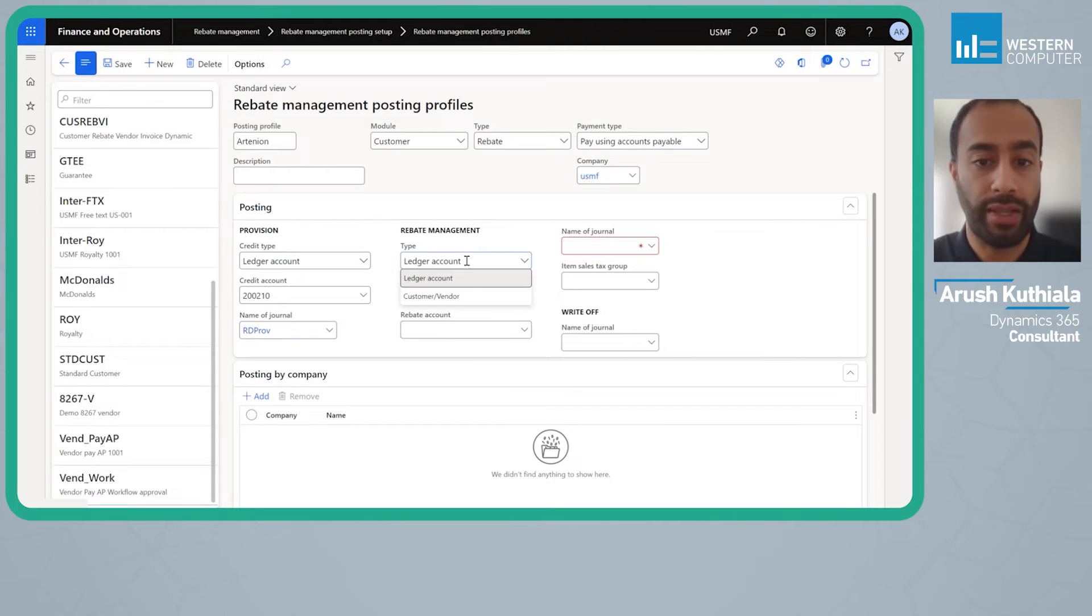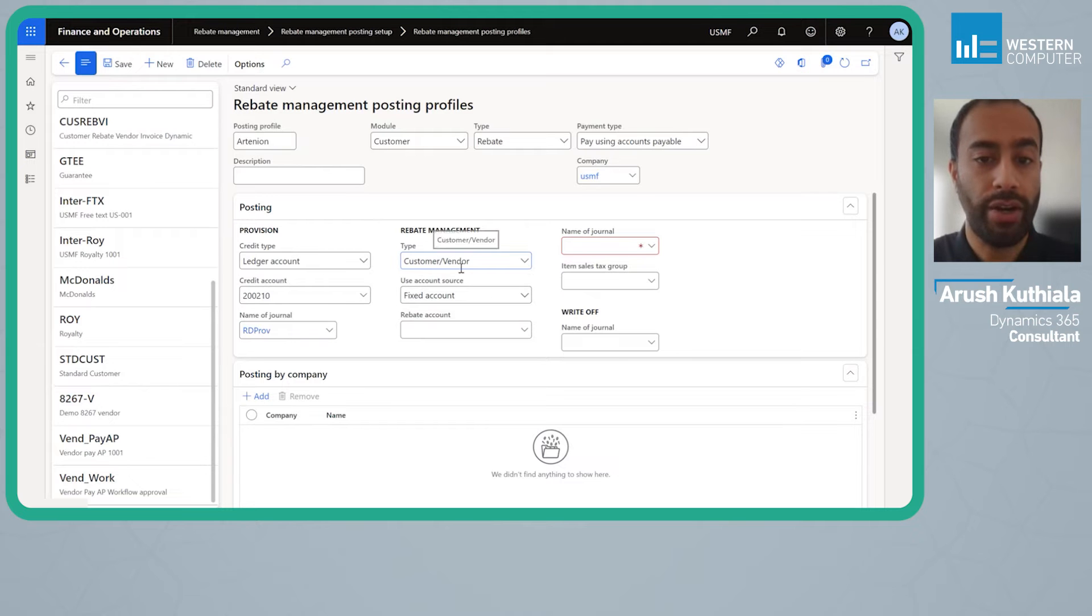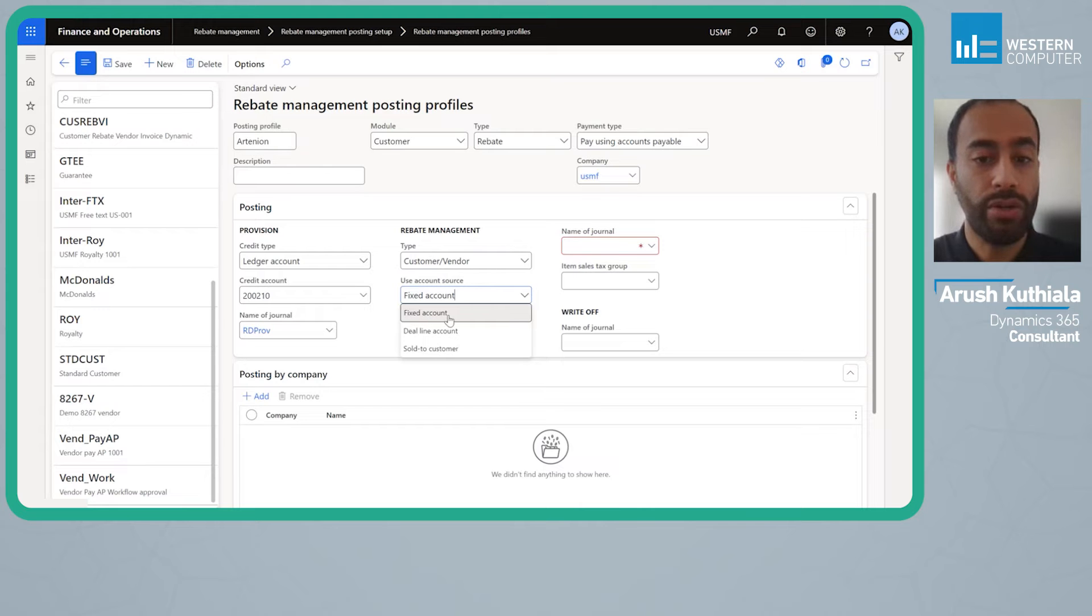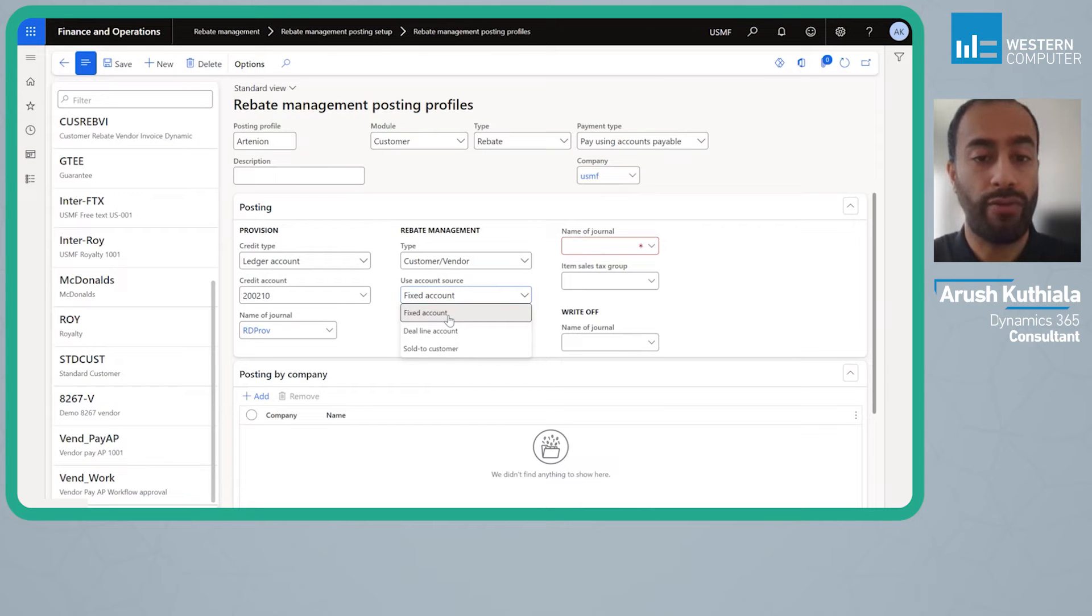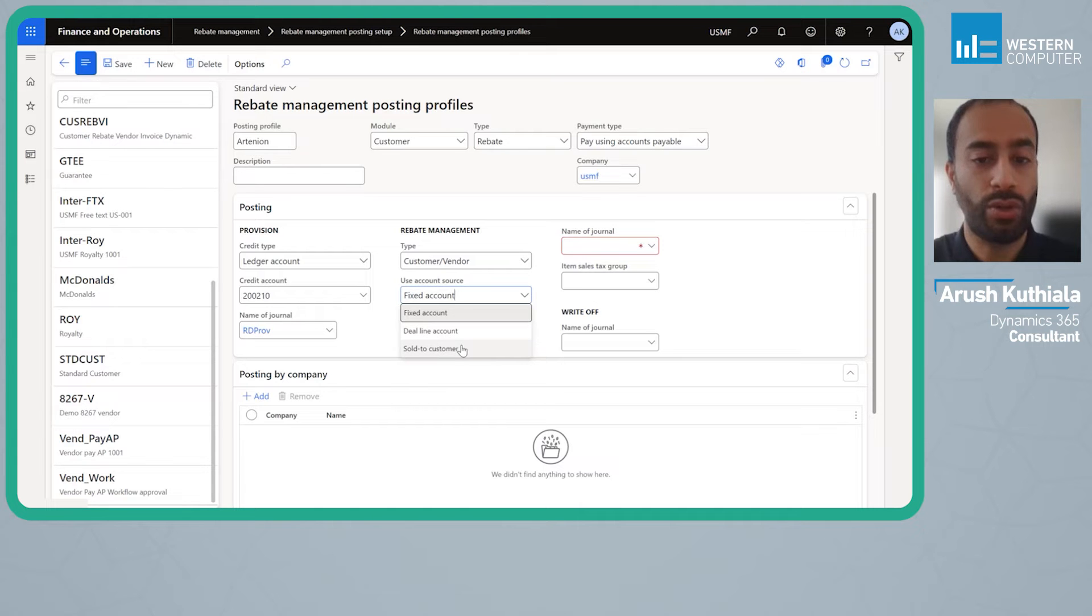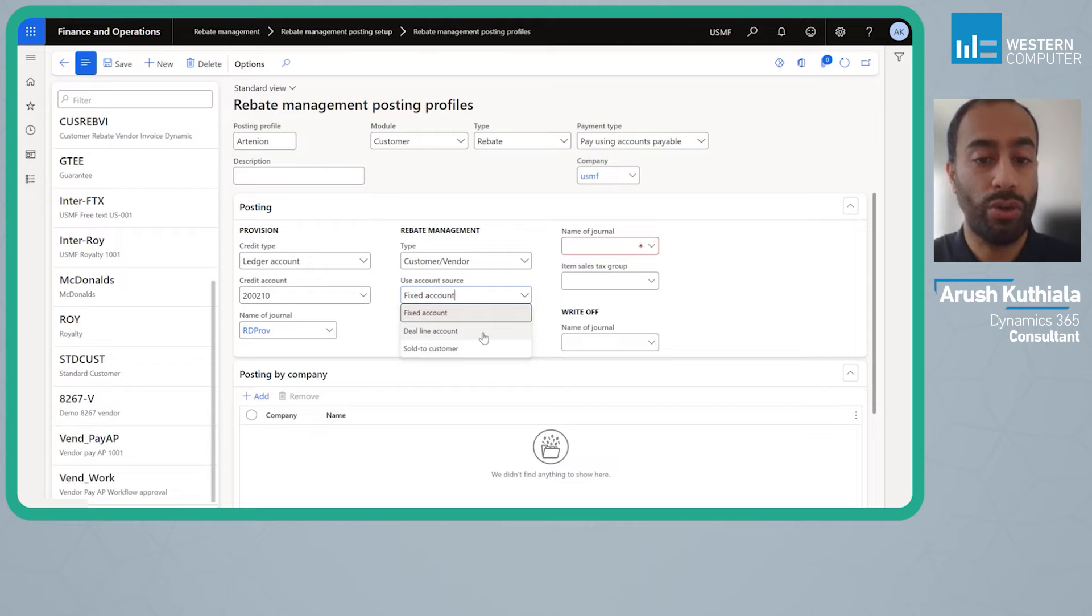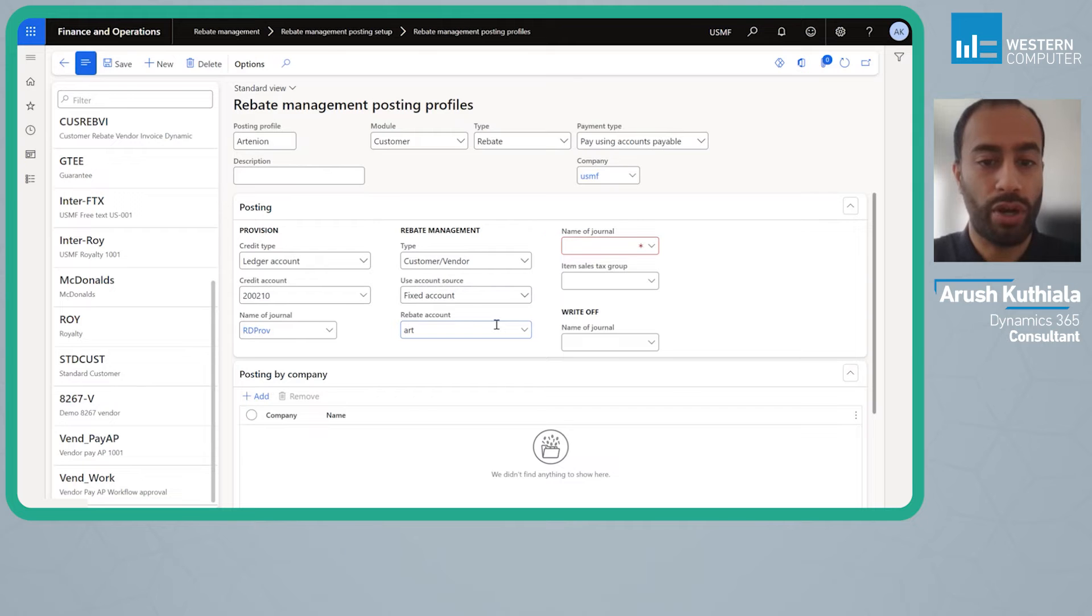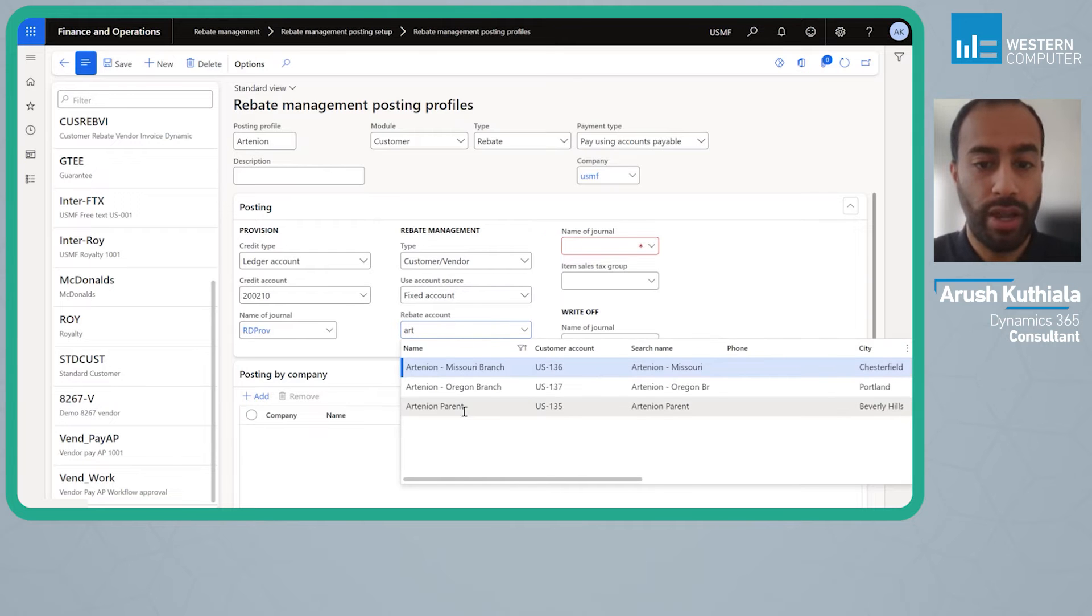In the management, which is the actual rebate that you post, I'm going to choose customer or vendor and here the account source is our critical field. You have fixed account, which is what we're going to use today, where you have one customer that's getting their rebate. The deal line account is the more traditional rebate, and the sold to customer is who was the customer I sold to as opposed to invoice to. I'm going to pick fixed account and choose Arctinia and my parent.